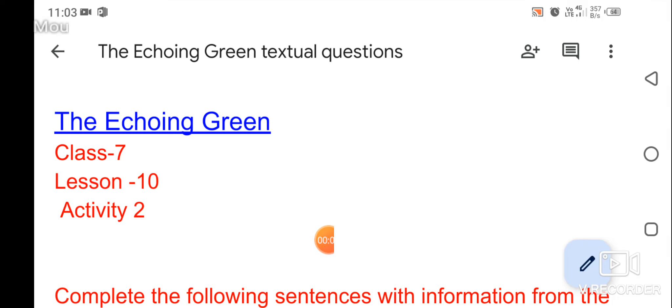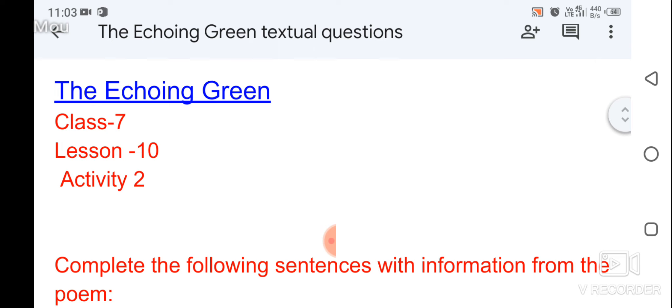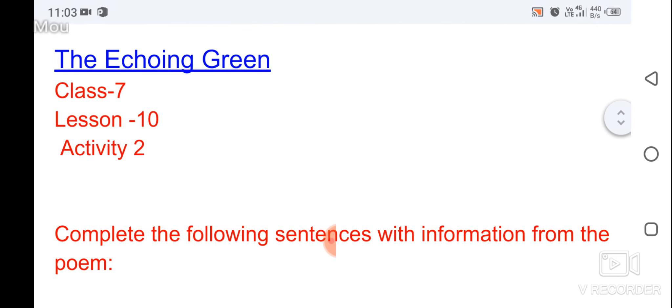Hello everyone, today I am going to talk to you in class 7 about the poem 'The Echoing Green.' I am going to talk to you about a textual question — activity 2.